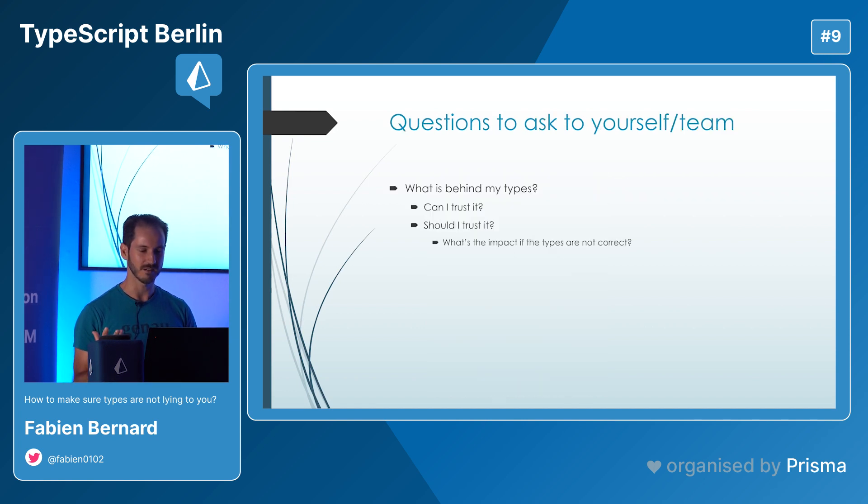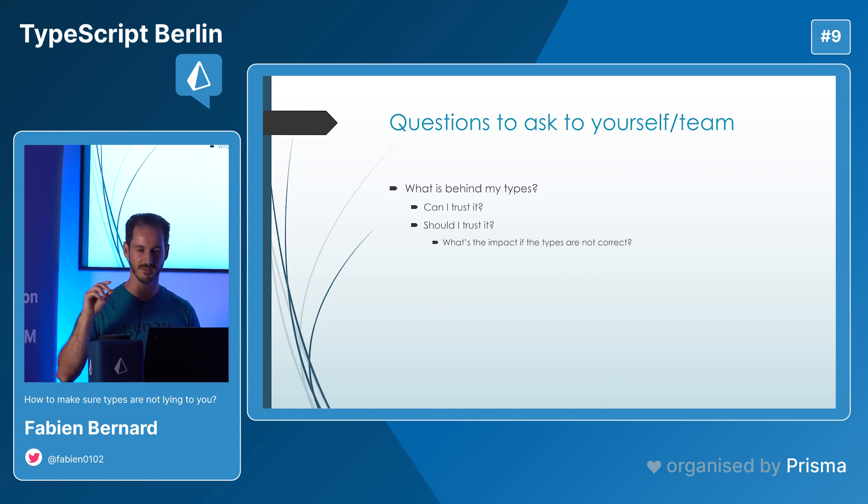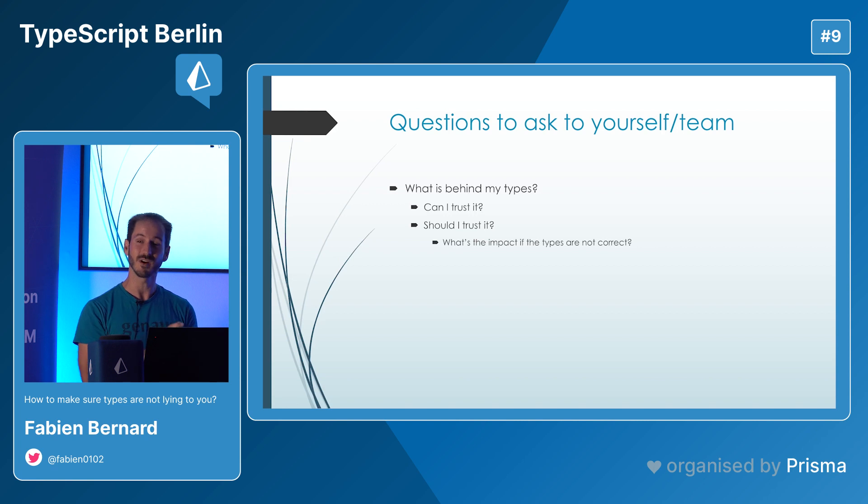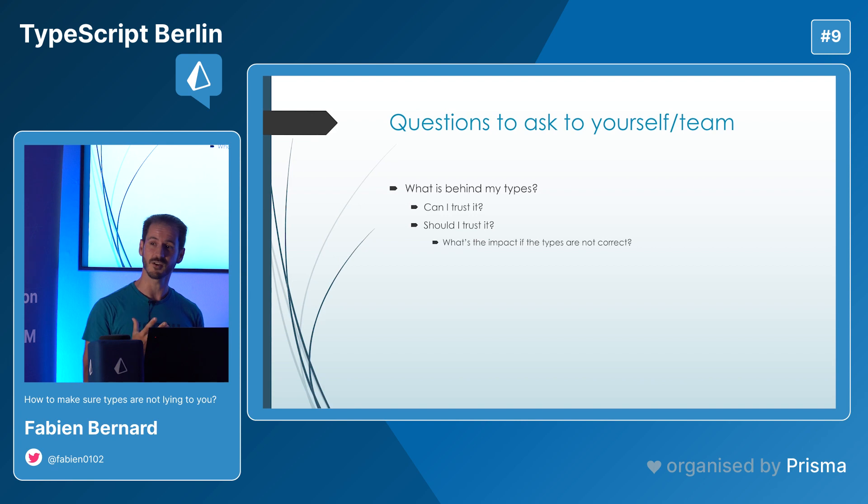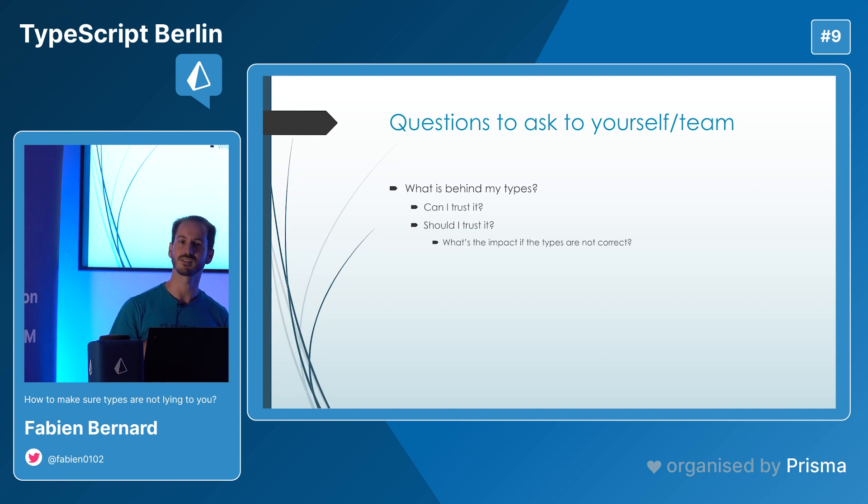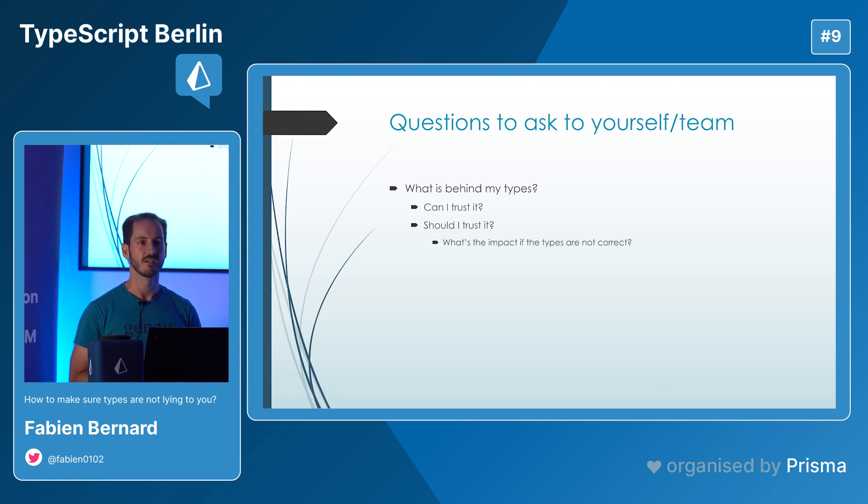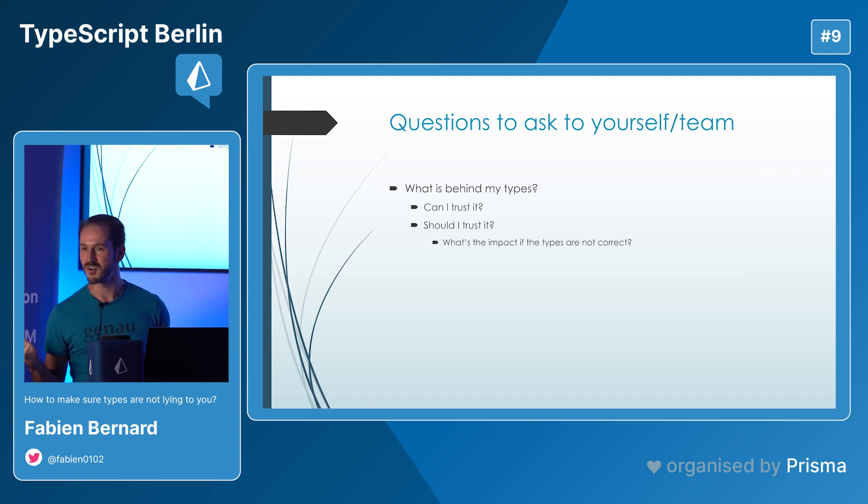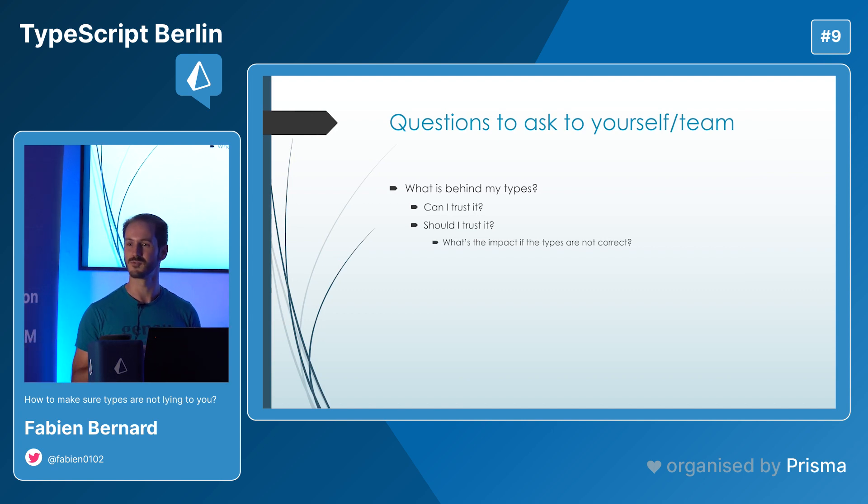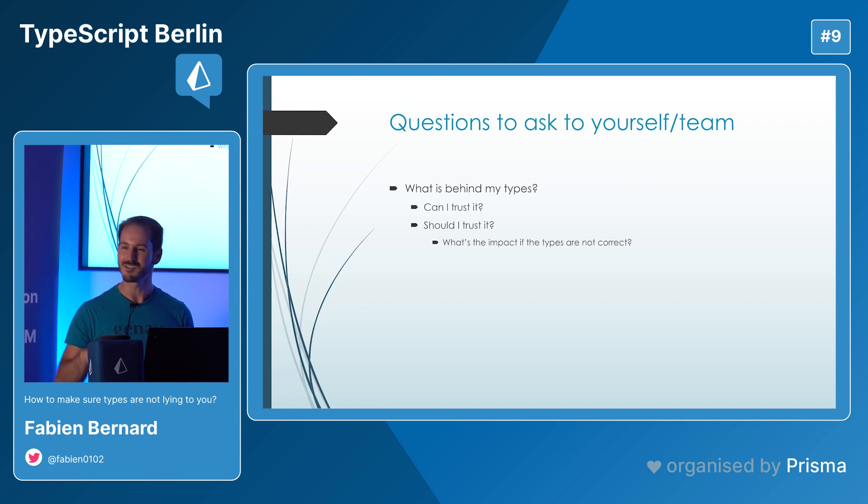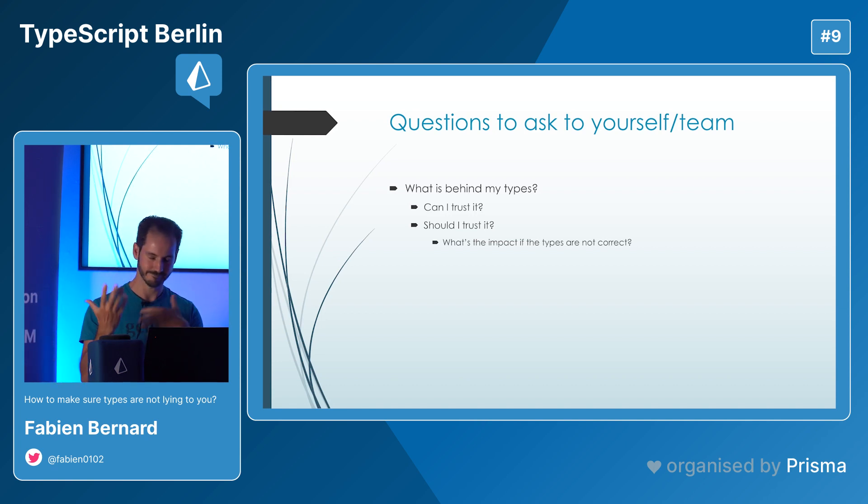And let's try to have the same awareness when you are using a TypeScript library. And my goal today is that every time you are using something that you think is type safe, to ask yourself the question: what is behind the types? Can I trust it? Should I trust it? And if the types are not correct, what is the impact? Is my entire production down? Do I lose users? Do my customers lose money? Just be aware.